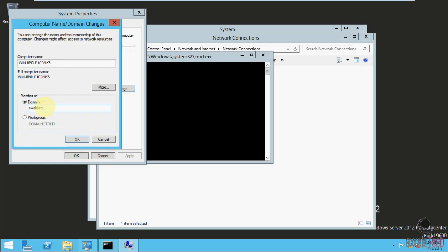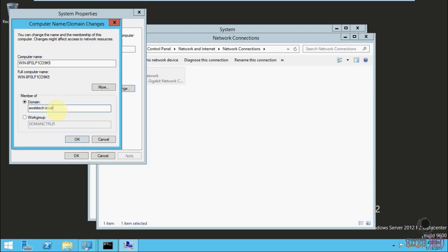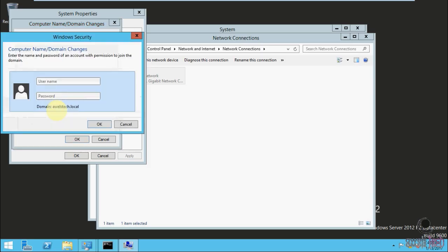This time it gave me the option to enter the credentials to join the domain machine.